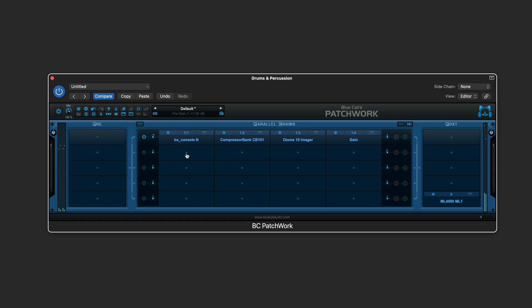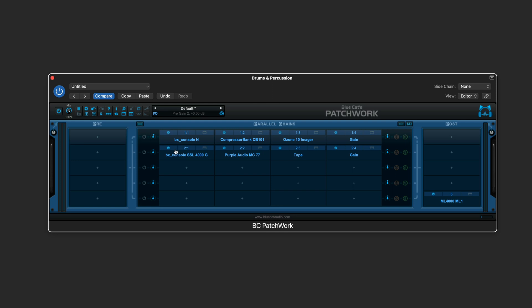Let's set up the next parallel chain. I've got the next parallel chain set up with SSL console style sound that's reinforced with some compression from the Purple Audio MC77 compressor and some tape saturation for a different flavor than the Neve sound.